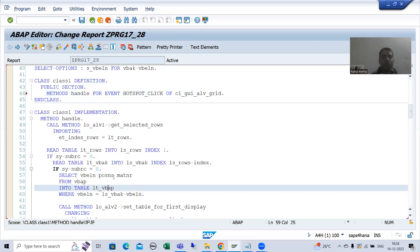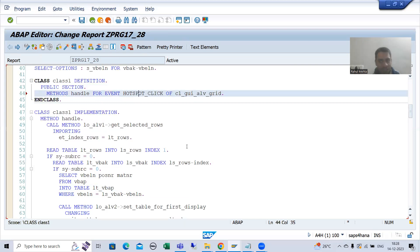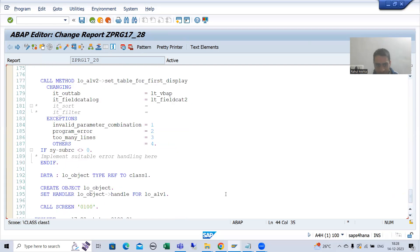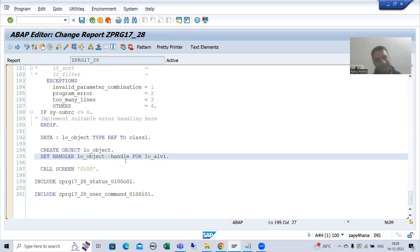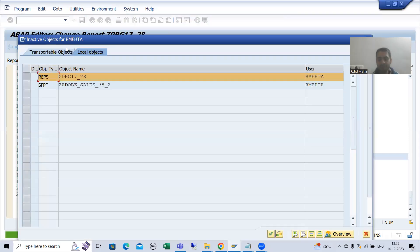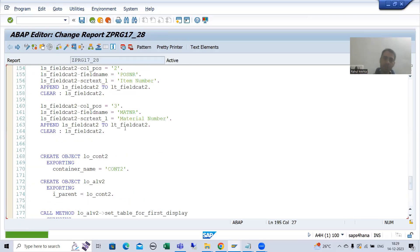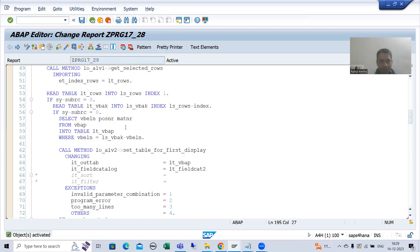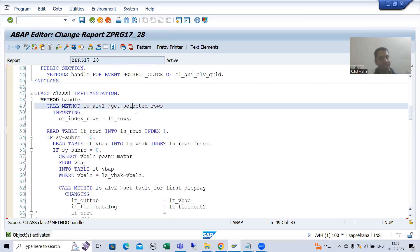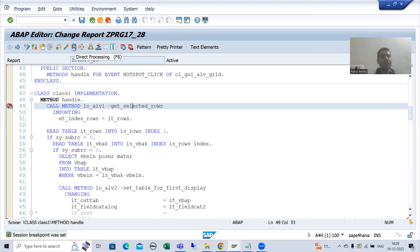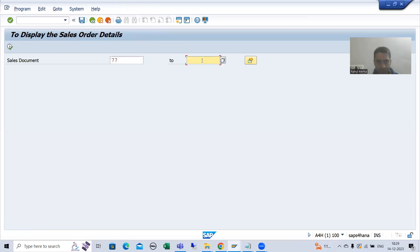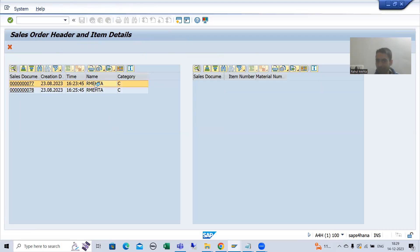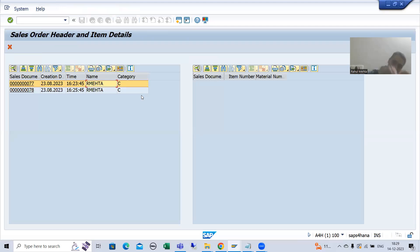I will check if there is any need to change the logic. We already registered this event handler method, so there is no change required there. I will put a breakpoint — if we are getting the right index of the row, then there is no need to change the logic. I will execute and give the input. Now you can see double click functionality is not working because we replaced it with hotspot.